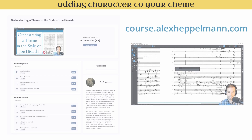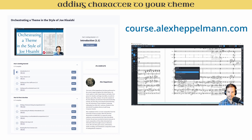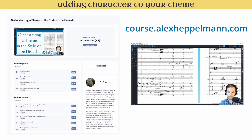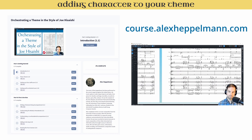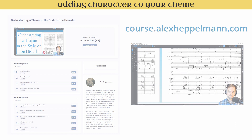First I want to mention I just released a free six-hour course where I orchestrate a theme in the style of Joe Hisaishi using Dorico. The link to that is in the description box below — I'd love for you to check it out.